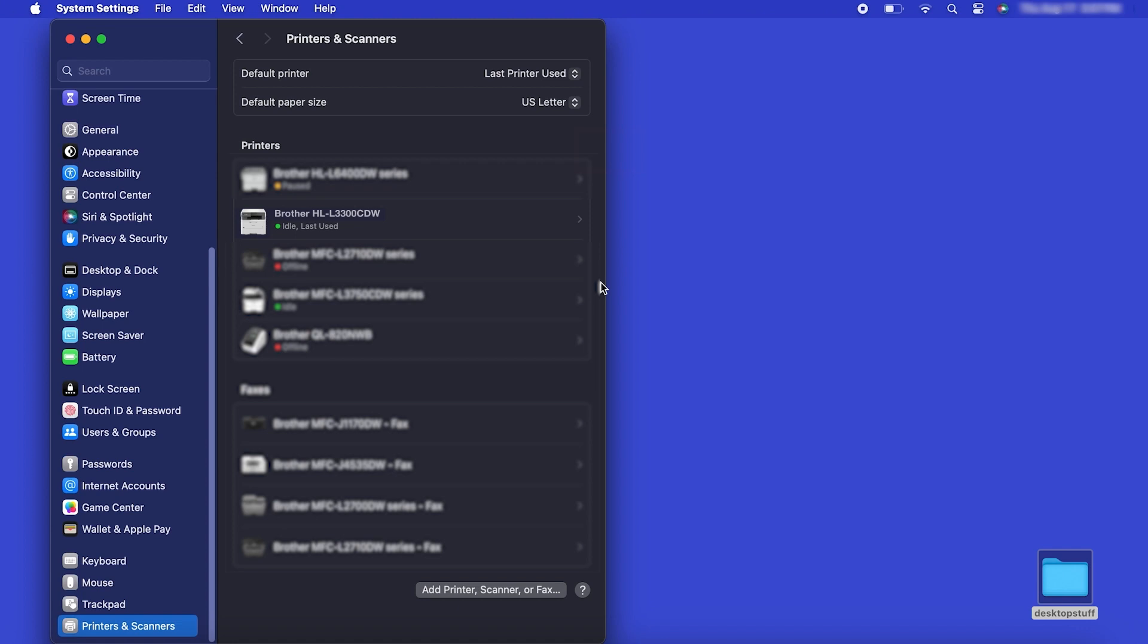If your machine is not found, it is most likely due to an error in device discovery protocols. You'll need to reboot your computer and the Brother machine and attempt device discovery again. Once added, your Brother machine is ready to print.